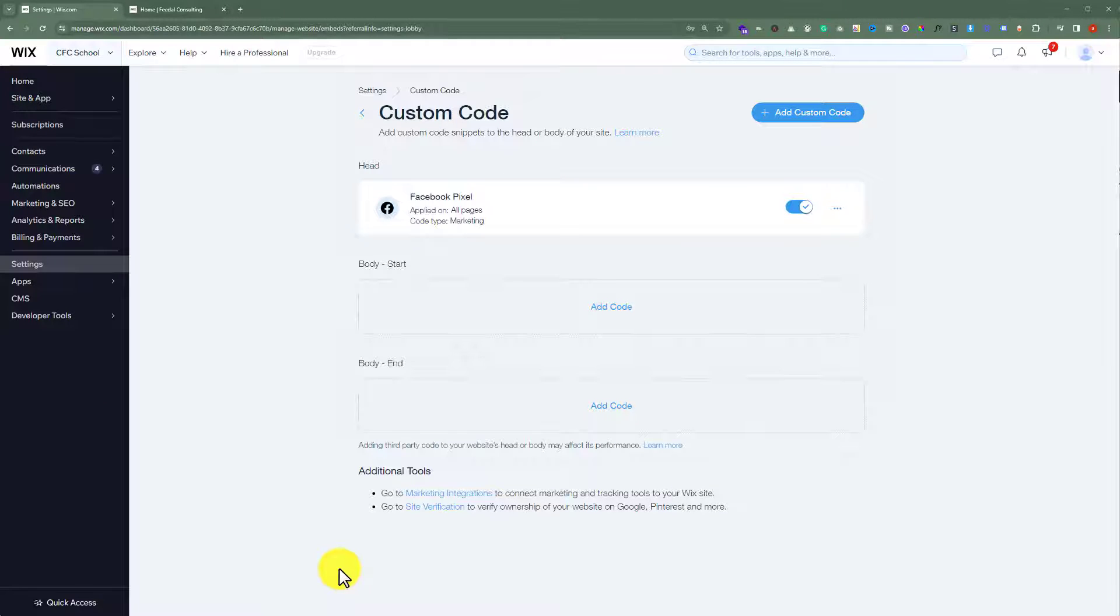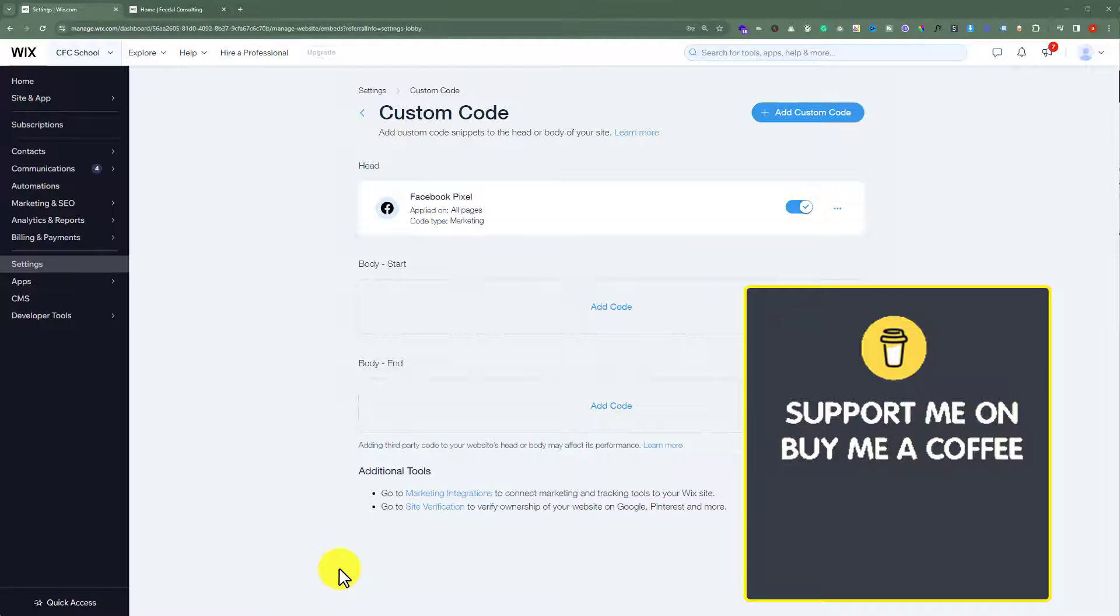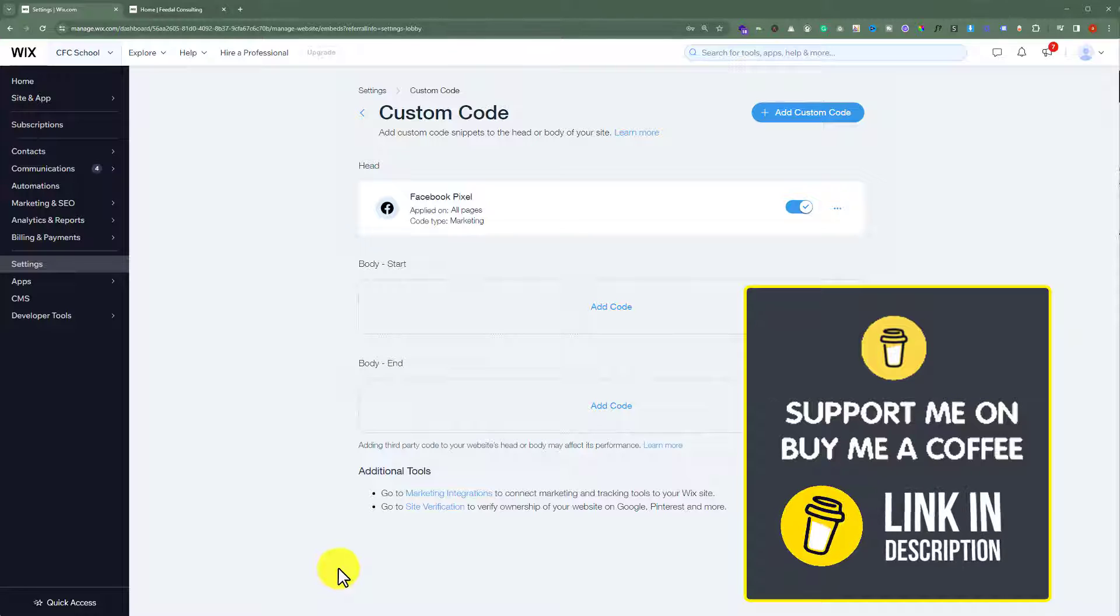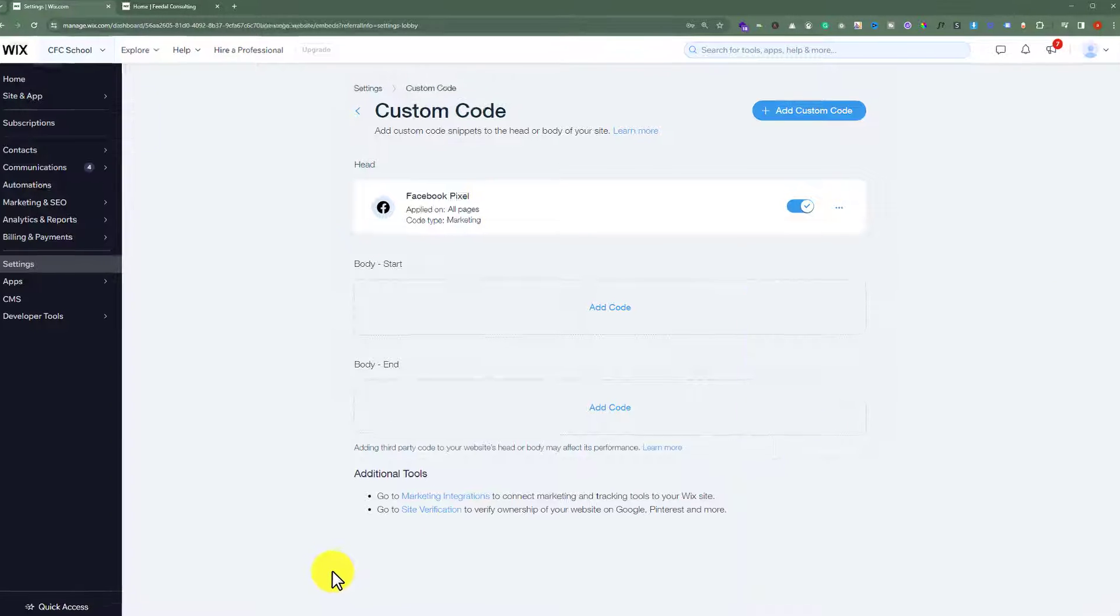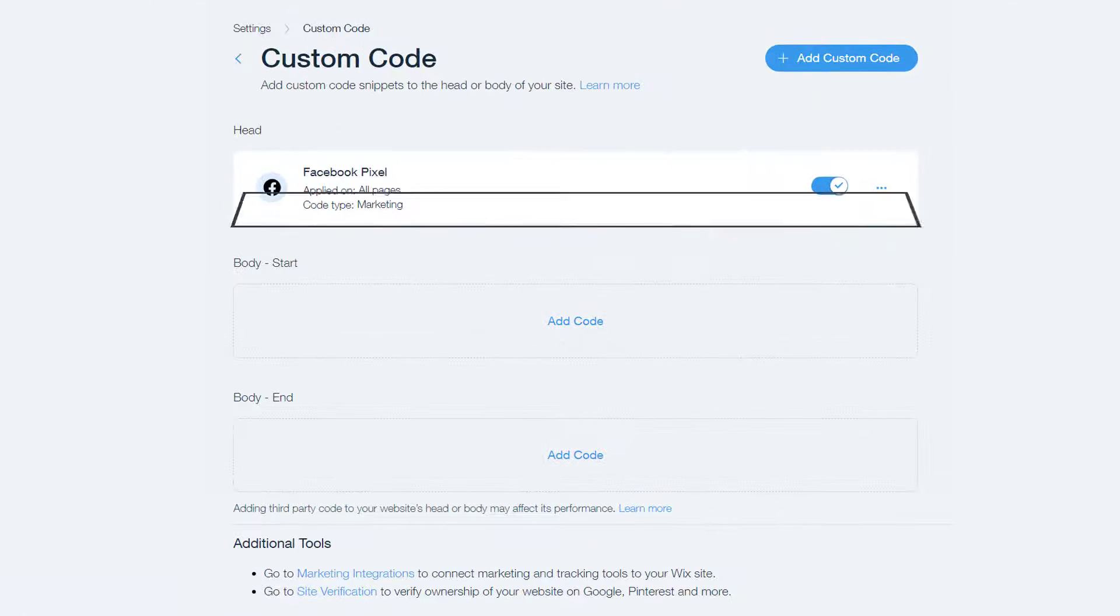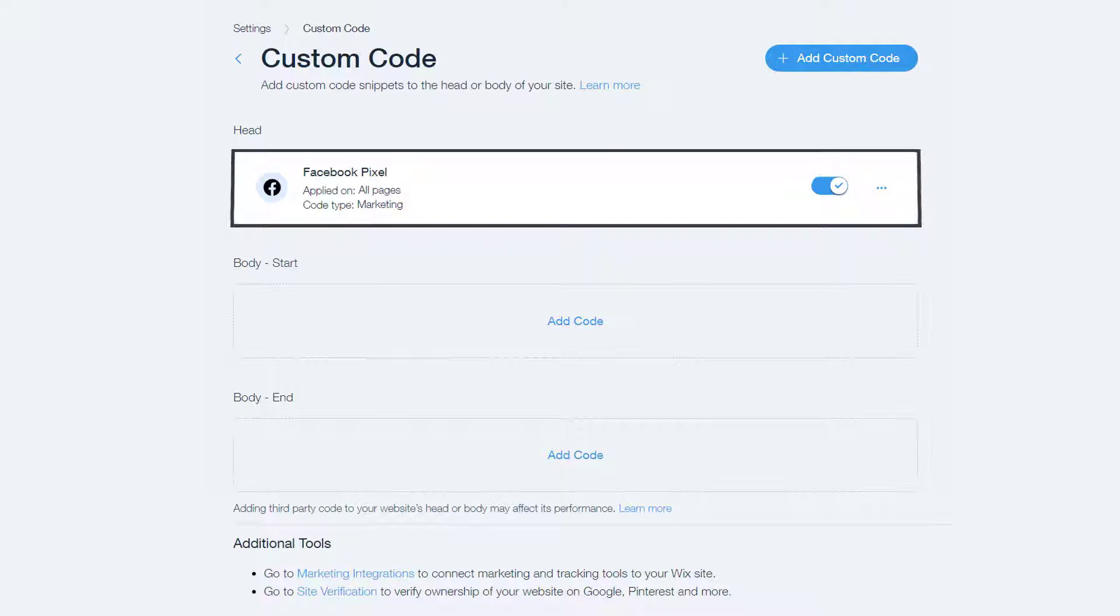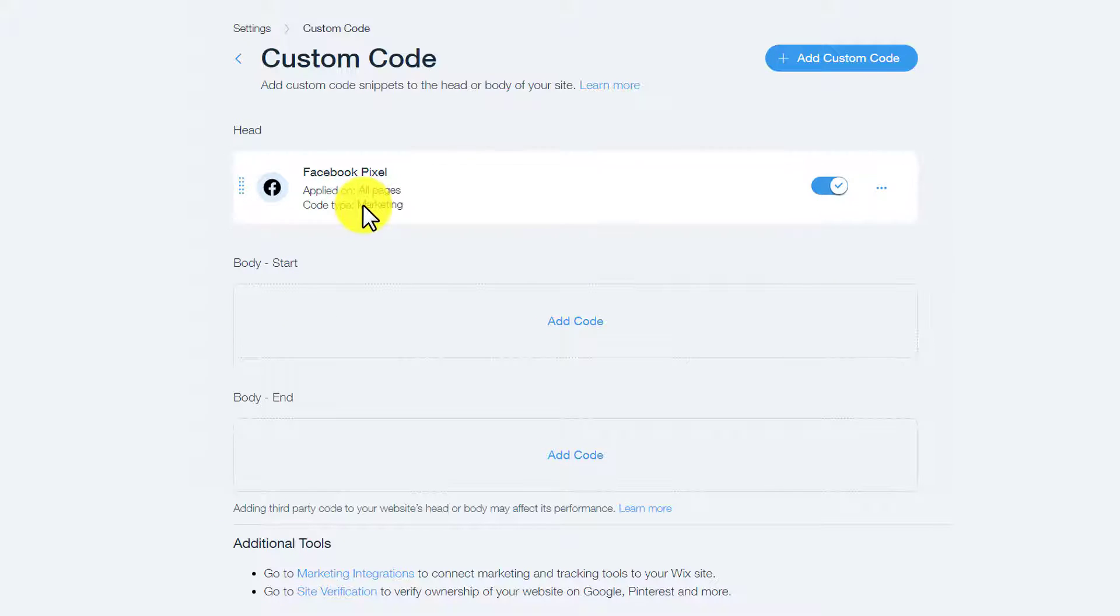This will only work if you have a professional plan on Wix. It will not work for the free plan. As you can see, I have already added Facebook Pixel to my Wix website and it's working fine.